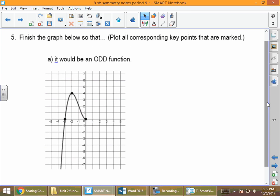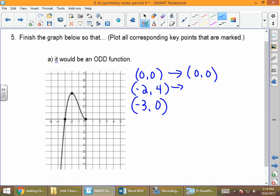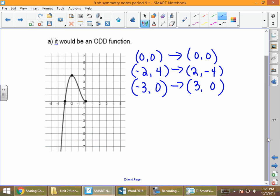Here's another picture — we want to finish the graph so that it's an odd function. Odd means symmetric with respect to the origin. The points given are (0, 0), (−2, 4), and (−3, 0). When something is symmetric with respect to the origin, we negate the entire point: (0, 0) stays; (−2, 4) becomes (2, −4); and (−3, 0) becomes (3, 0). Then we draw the picture through (0, 0), (2, −4), and (3, 0).